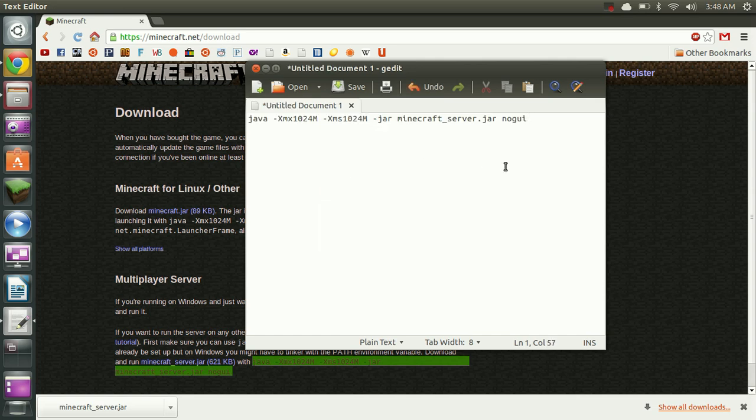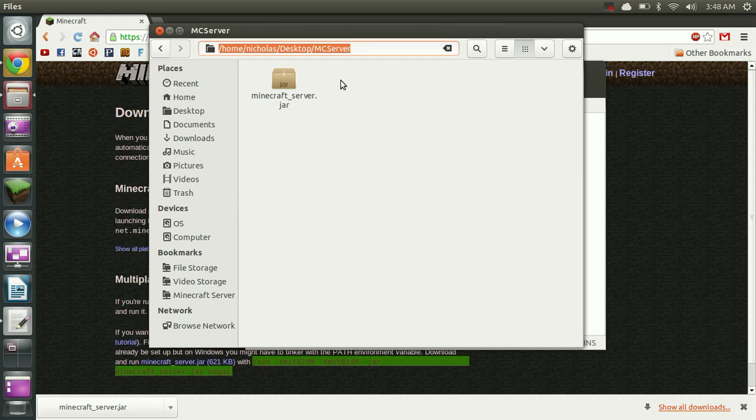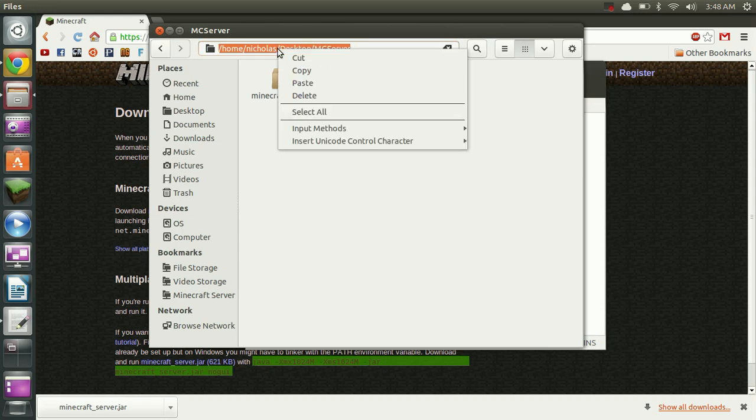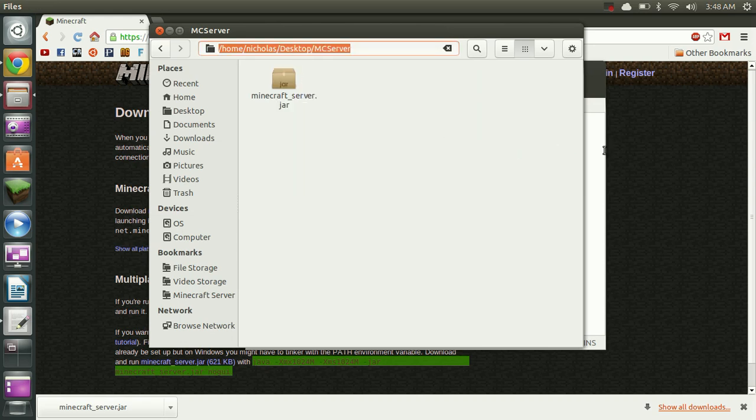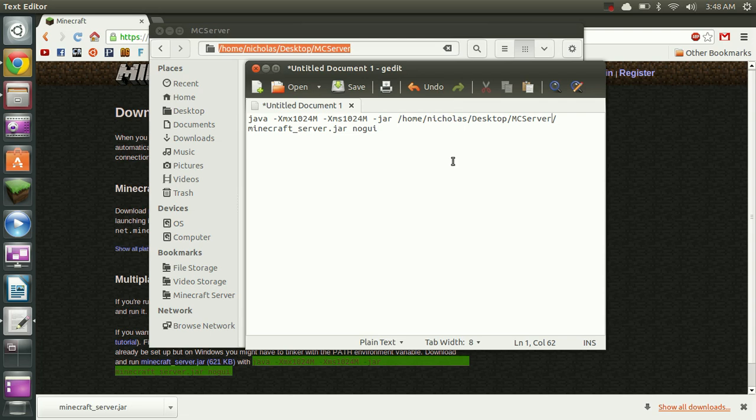So we need to make one change to this code and that's we need to specify where the jar file is stored. And we can do that by simply opening the browser, holding control, pressing L and copying this location, and just pasting it right in front of Minecraft server.jar in the command. So it should look something like this.